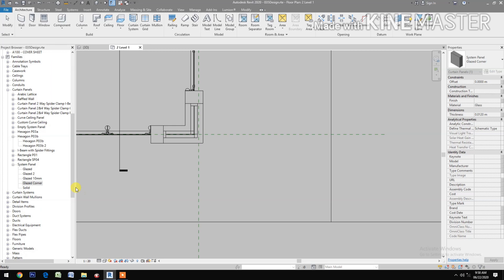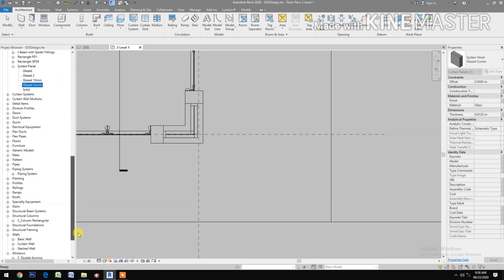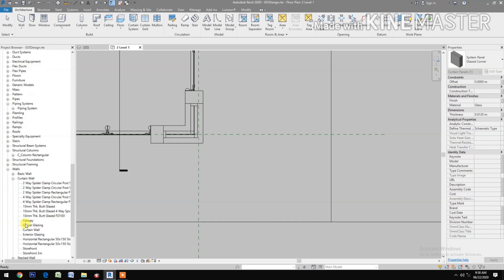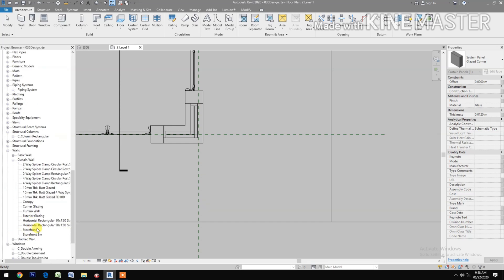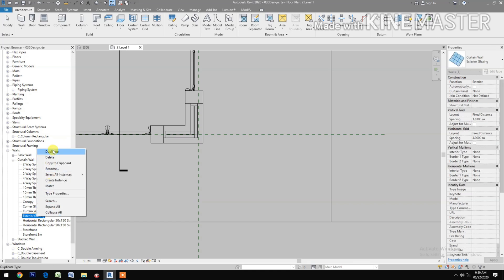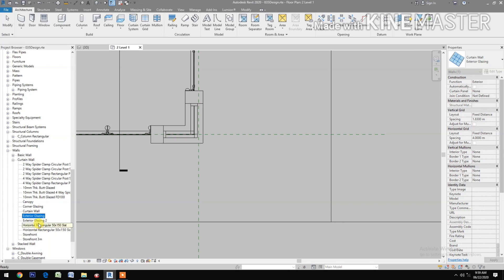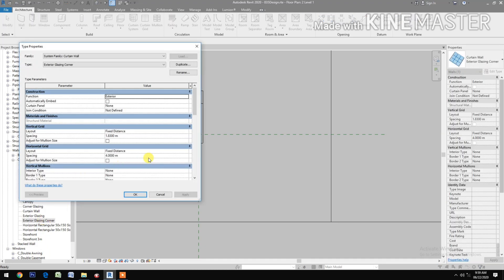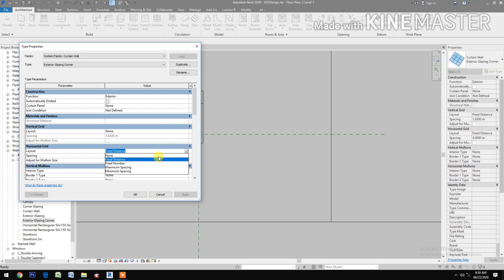Go to Walls and select Curtain Wall. Look for Exterior Glazing, right-click, duplicate, and rename it to Exterior Glazing Corner. Double-click to edit: set vertical grid layout to None, horizontal grid layout to None, and check Automatically Embed.